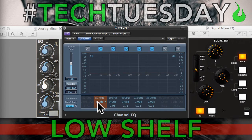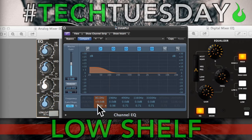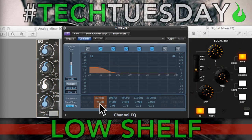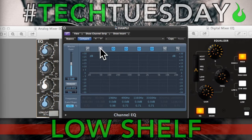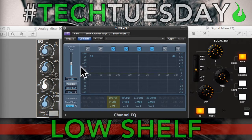This is flat, and now I'll start boosting — hear how we're getting a lot more body. Flat. Boosted. Now I'm going to start cutting. This is flat, and now I'm cutting. Cut. Flat. Cut. Flat.